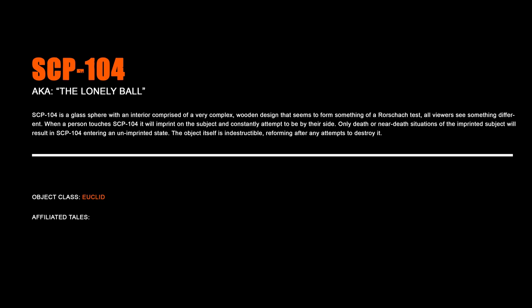SCP-104, The Lonely Ball. SCP-104 is a glass sphere with an interior comprised of a very complex wooden design that seems to form something of a Rorschach test. All viewers see something different. When a person touches SCP-104, it will imprint on the subject and constantly attempt to be by their side. Only death or near-death situations of the imprinted subject will result in SCP-104 entering an unimprinted state. The object itself is indestructible, reforming after any attempts to destroy it.